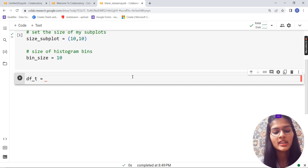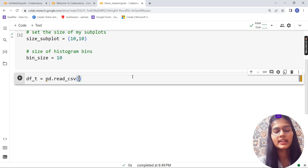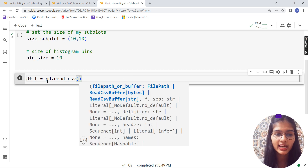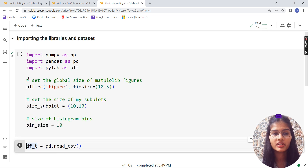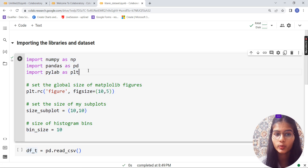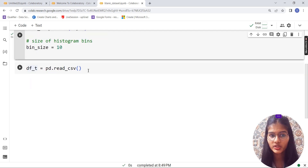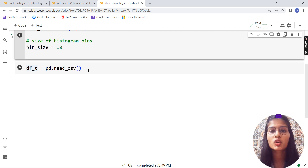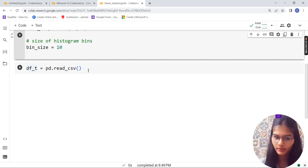So `df_t` is equal to `pd.read_csv()`. `read_csv` is the function that helps you read CSV files. `pd` stands for the pandas library — I explained in the previous video why we rename libraries. If you haven't watched that, go watch it first. CSV stands for comma-separated values, so make sure you note that down.